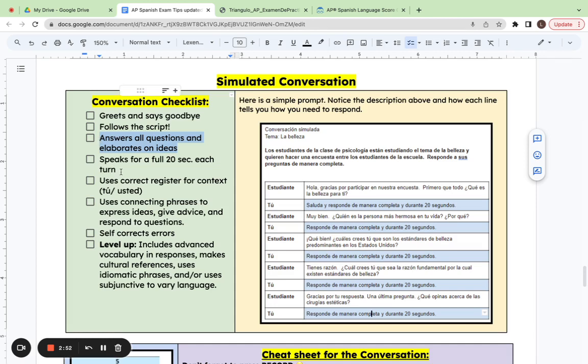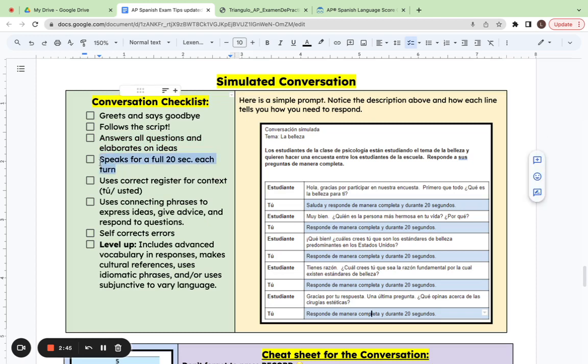Another thing to keep in mind is you want to make sure you speak for that full 20 seconds. You can look on your voice recorder to see how long you have to go, but you really want to try and speak until the beep. Whatever you do, do not leave silence there. Just keep speaking.